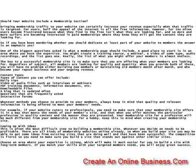The key to a successful membership site is to make sure that you are offering what your members are looking for. Regardless of subject, all members are looking for quality and quantity. When you provide both of these, you will have no problem either building new members or maintaining old members month after month, and who become your repeat business and your ongoing revenue.